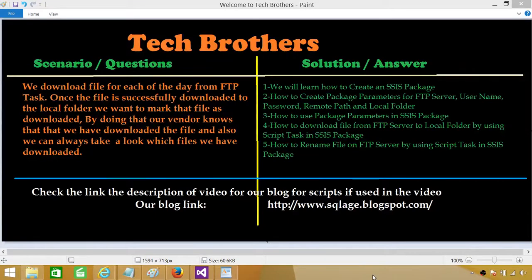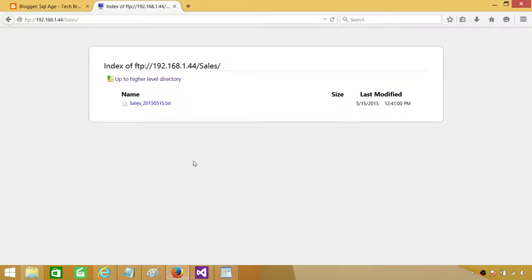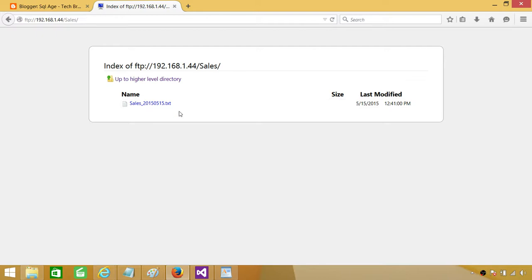Welcome to Tech Brothers with Amit. Today we are going to learn how to download a file from an FTP server and then mark that file as downloaded. On the FTP side, in the sales folder or directory, I have a file called sales_20150515. This file will be coming with the date for each day — today we have this file, tomorrow we will have 16, then 17, and so on.